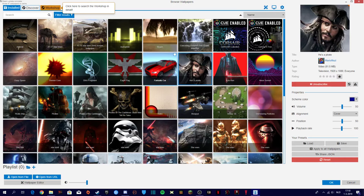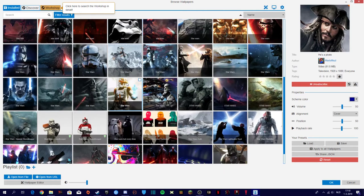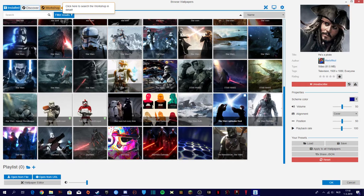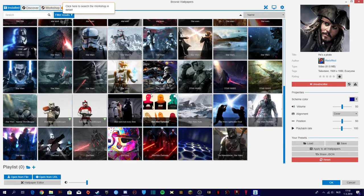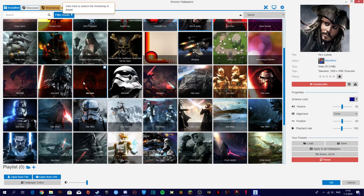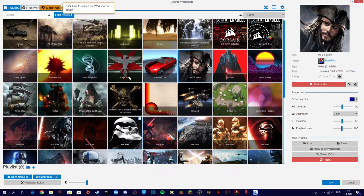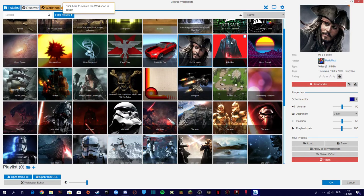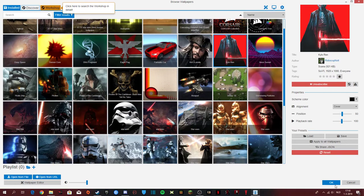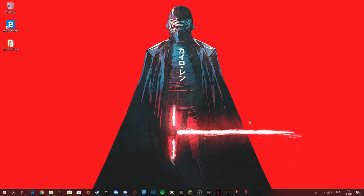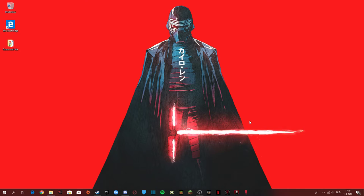Then you got these really cool Star Wars wallpapers. So let's take, let's see, let's take this one. This one is pretty cool.